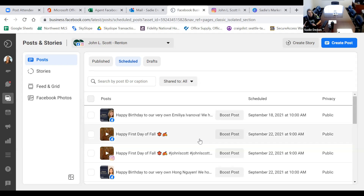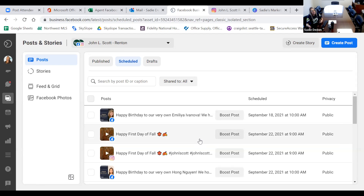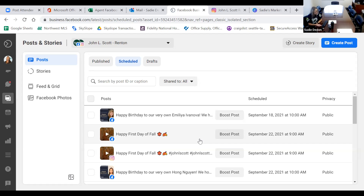You can only schedule posts two months in advance. If you go three, four, or five months in advance it will show as scheduled but it will NOT post. I learned this the hard way — I had birthday posts scheduled and a broker came up to me saying I forgot her anniversary. It was scheduled three months out and it didn't post. I recommend only going one month in advance to keep your content fresh, so at the end of every month I get ready for the next month.